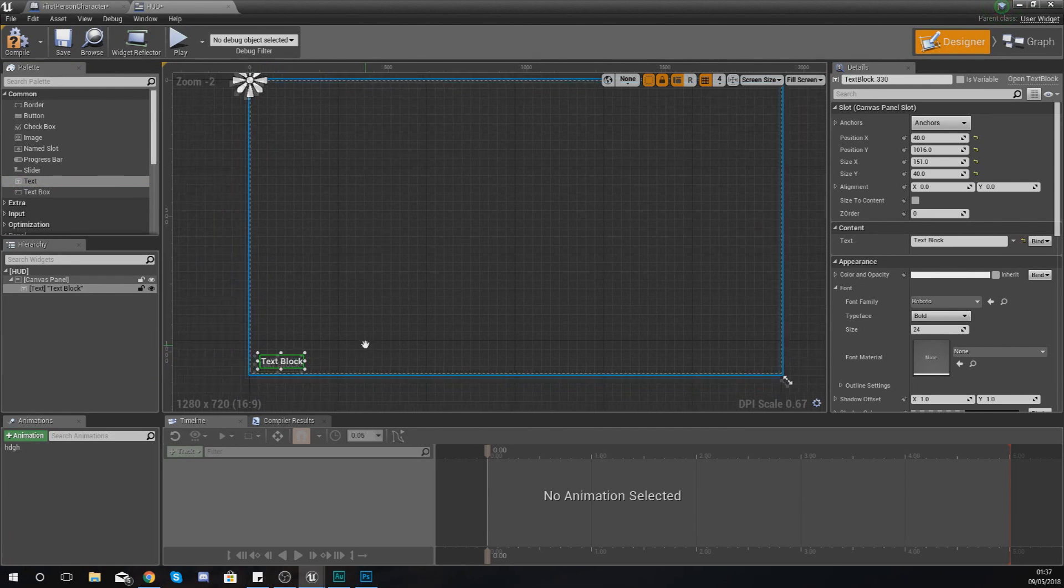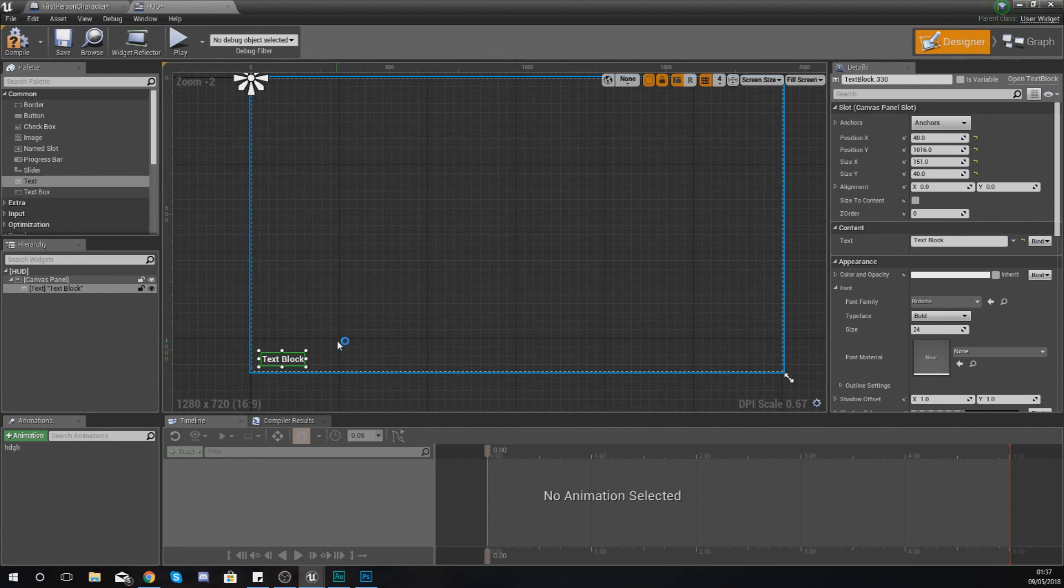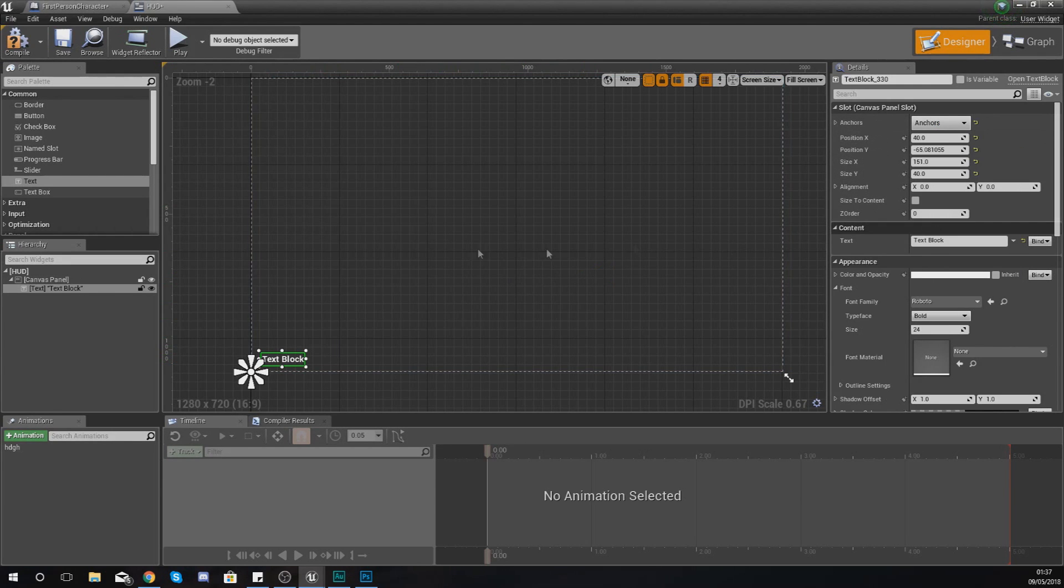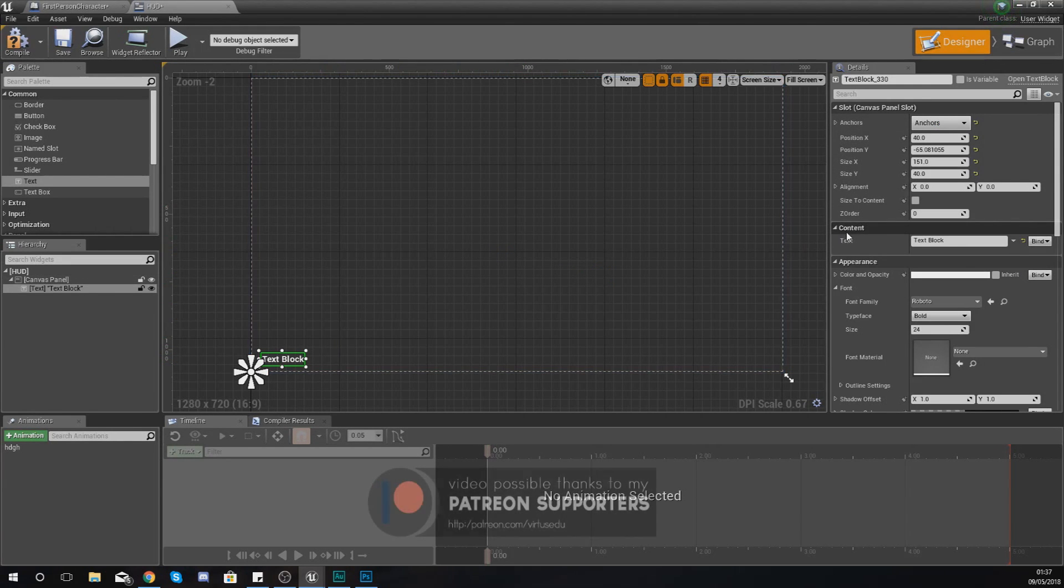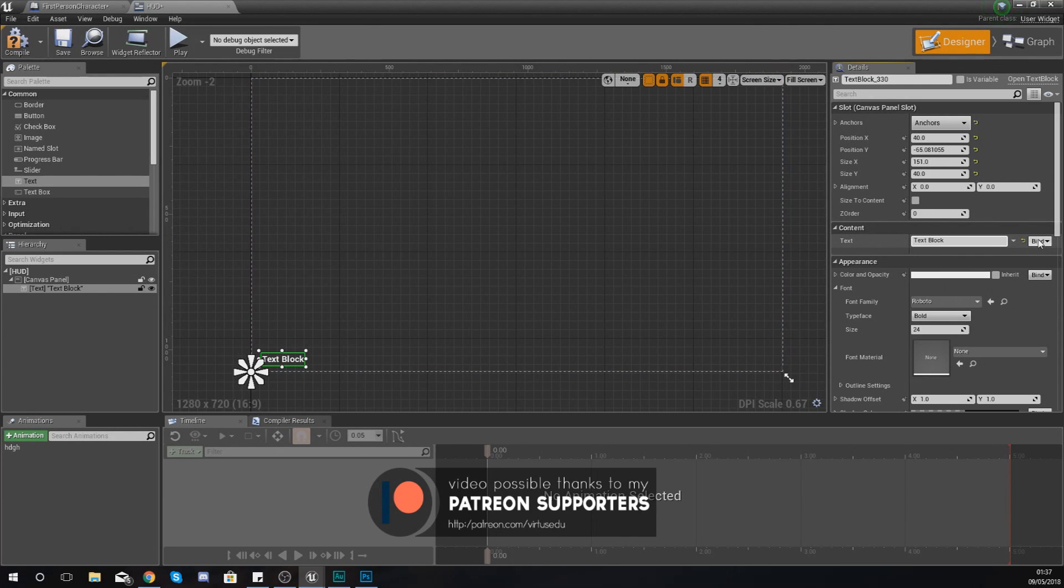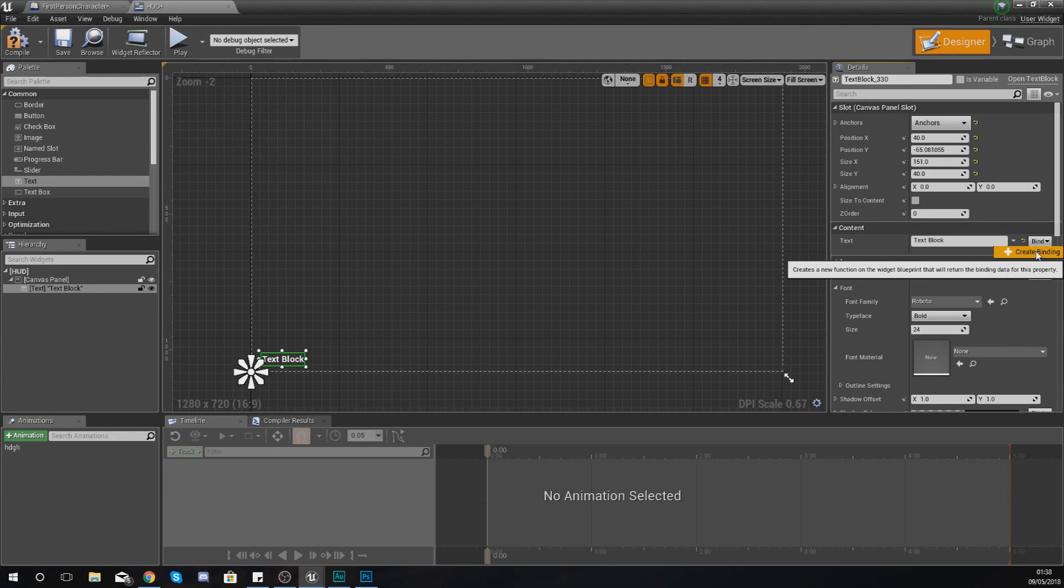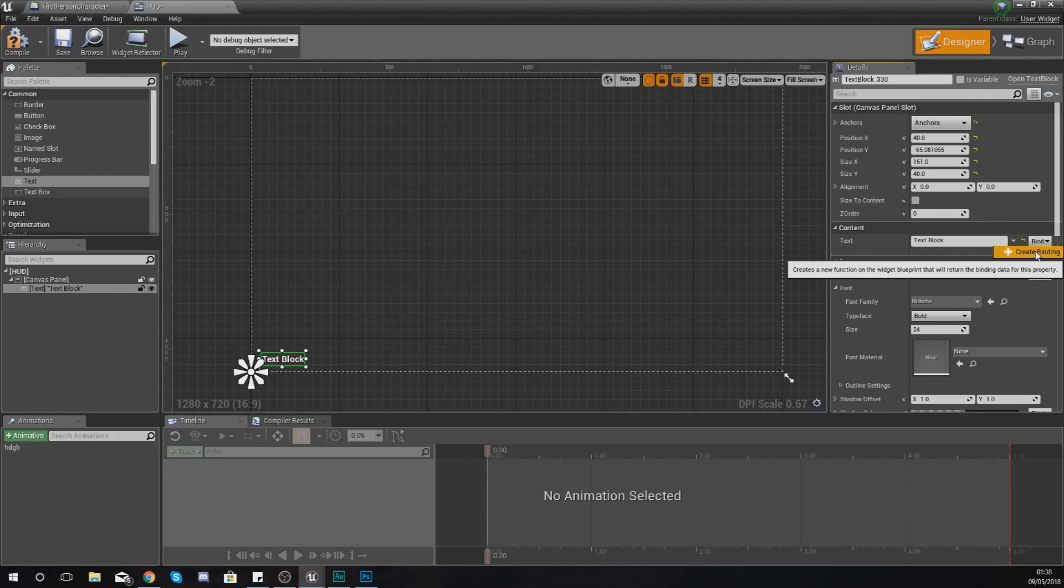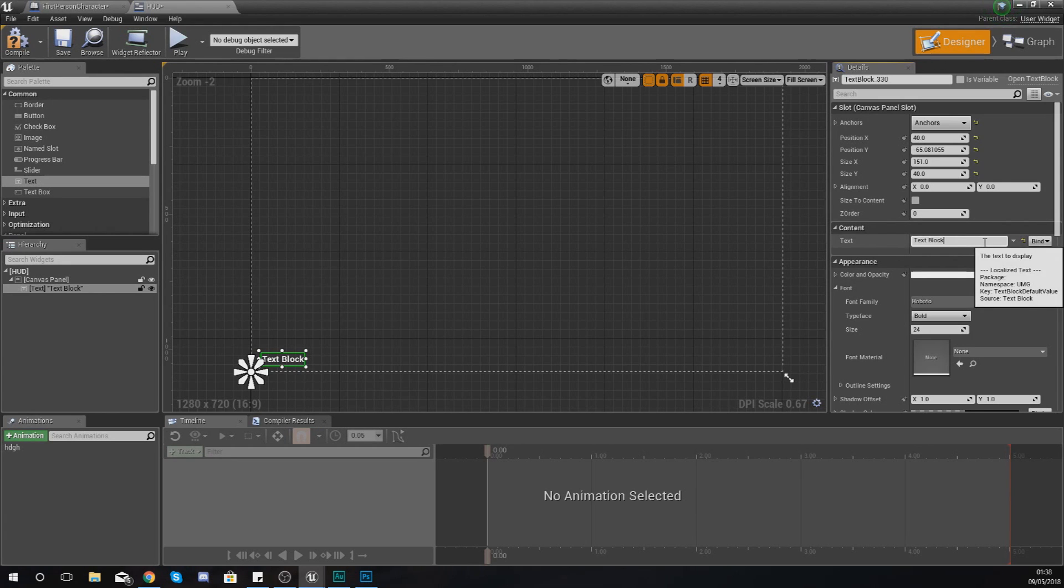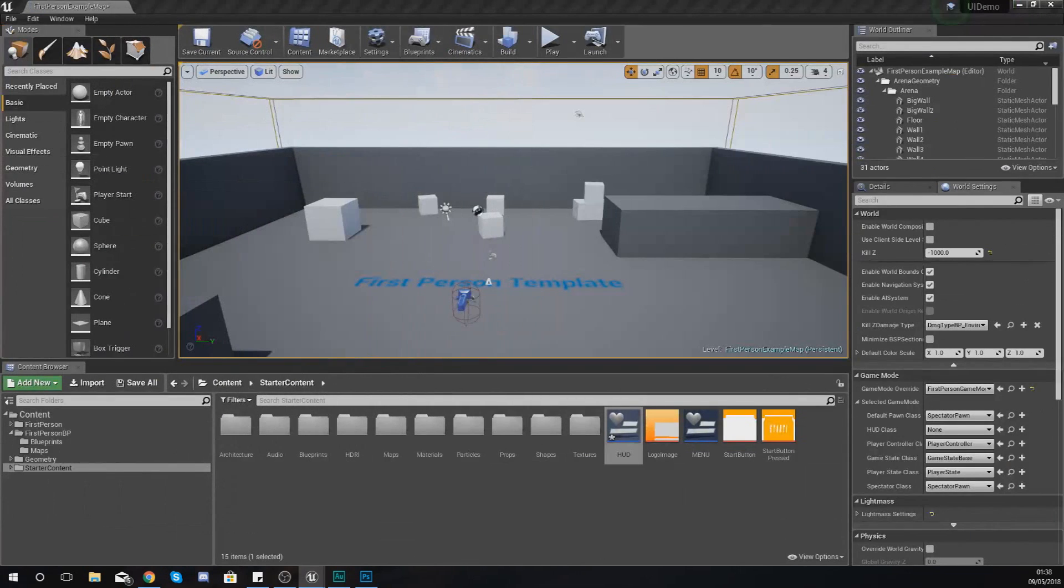Now with this, what we're going to do is we're just going to anchor it into the bottom left hand corner so that it doesn't move. Now we've got our content for the text, but what we need to do is create a binding for this. And this binding is just going to dynamically link it to the value of a variable.